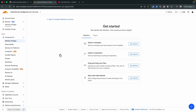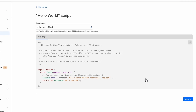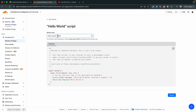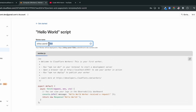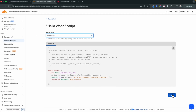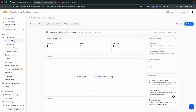A worker is basically a serverless function that runs on the cloud — in our case it will be running on Cloudflare servers. We just provide a piece of code that will run there. We'll start with the hello world application. This is the sample code that comes with it. I'm going to change the name to 'image-api' and then hit Deploy.